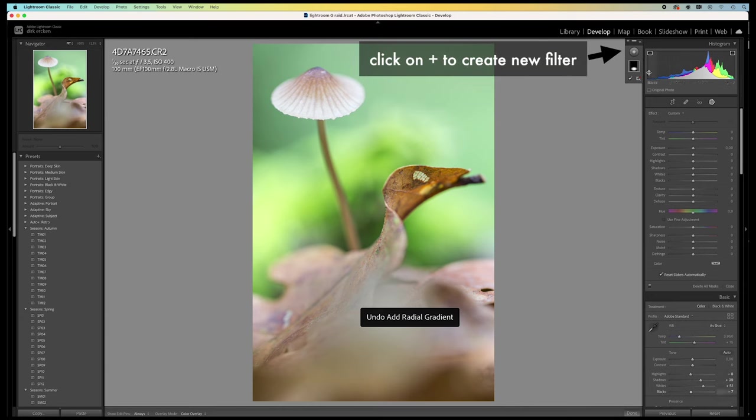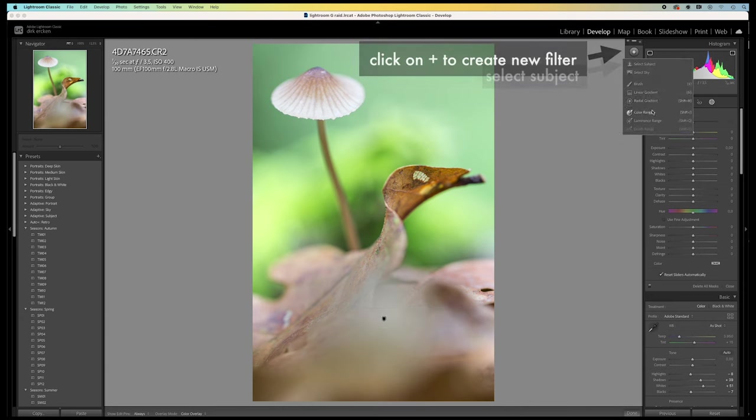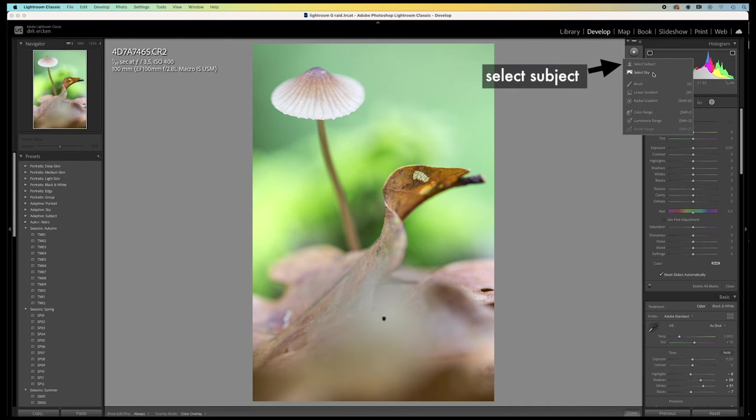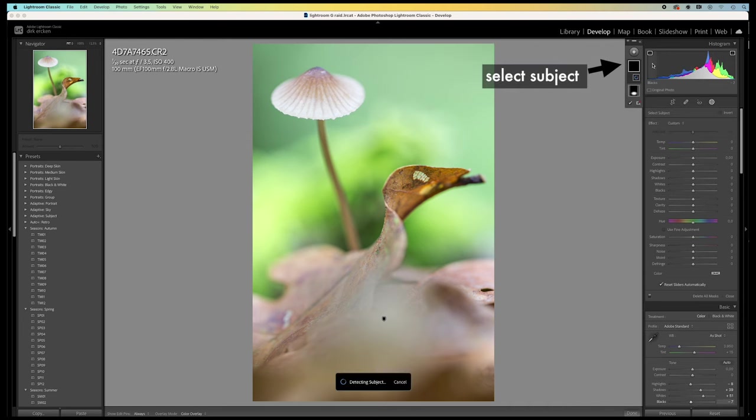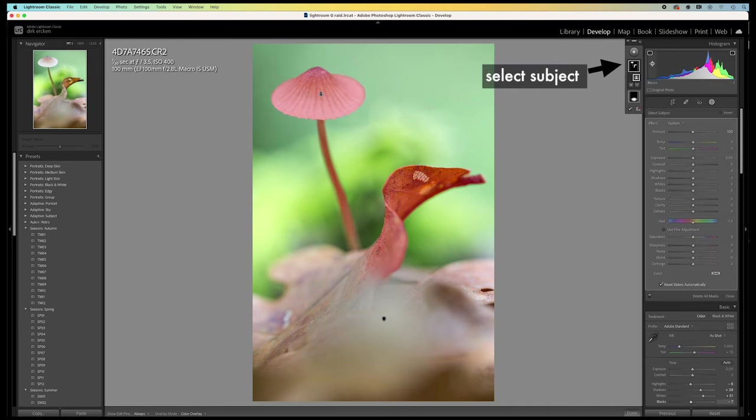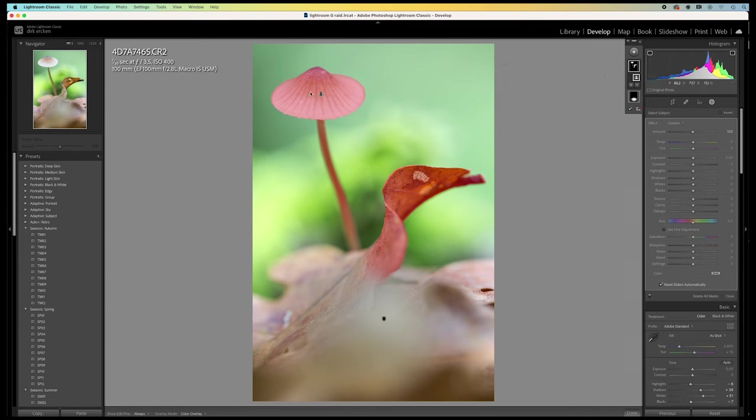I click here on select subject. And Lightroom now selects the mushroom. But also part of the leaves in front of it.